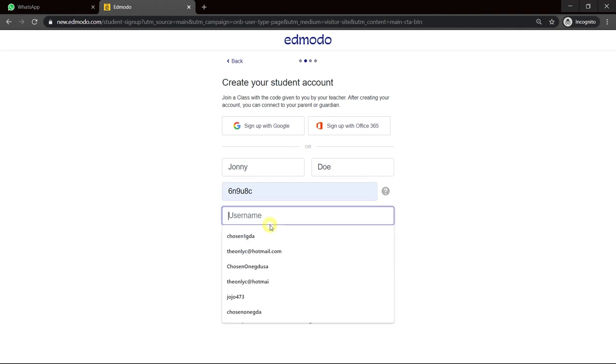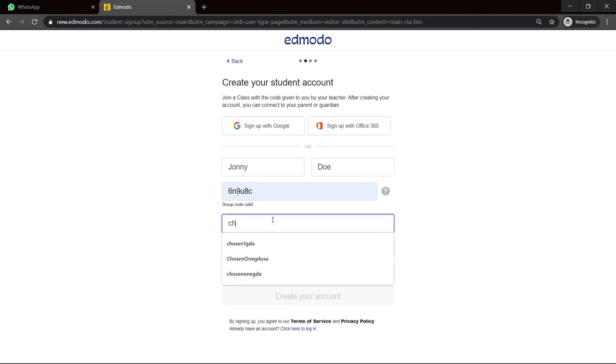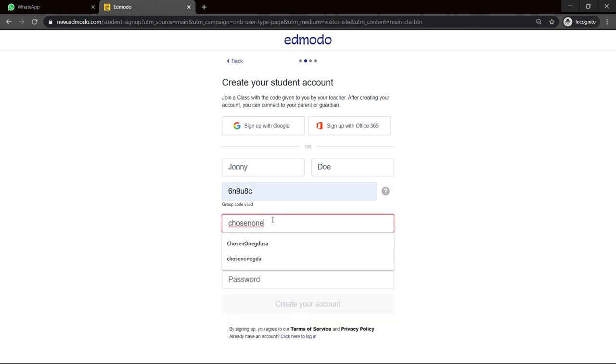So you go about and you create a username. Remember, username must be unique and no one should have it. So I'll go chosen1473. Let me see if anybody have that. Oh, it's available.